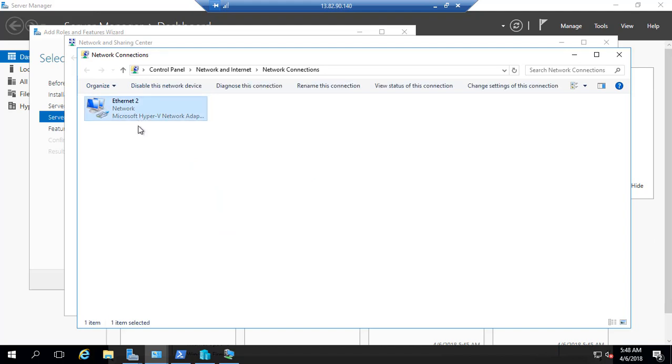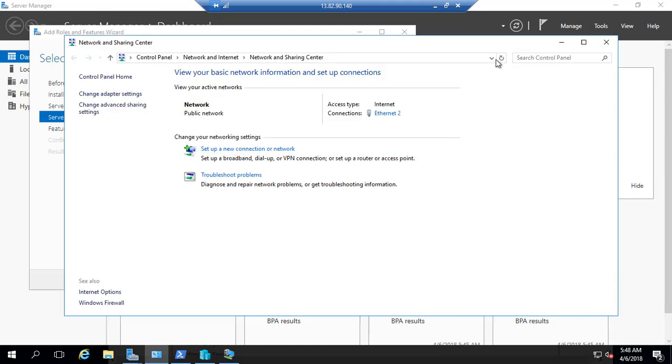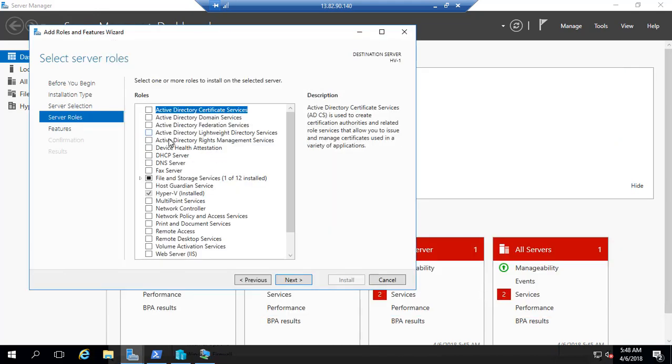You should keep this NIC unchecked during Hyper-V installation. If you select that NIC, it automatically converts into a virtual switch which we don't want. That's the only thing you need to take care of. Simply install Hyper-V, next next next, no need to select anything.